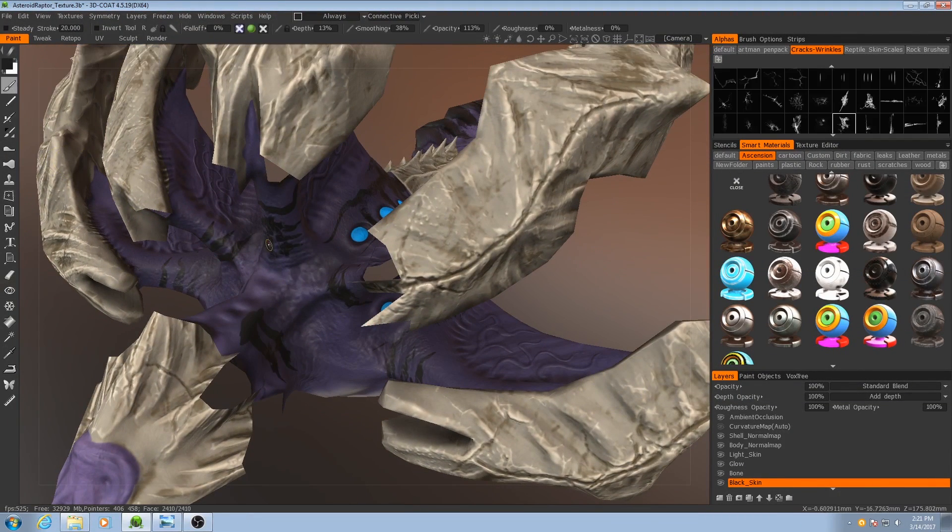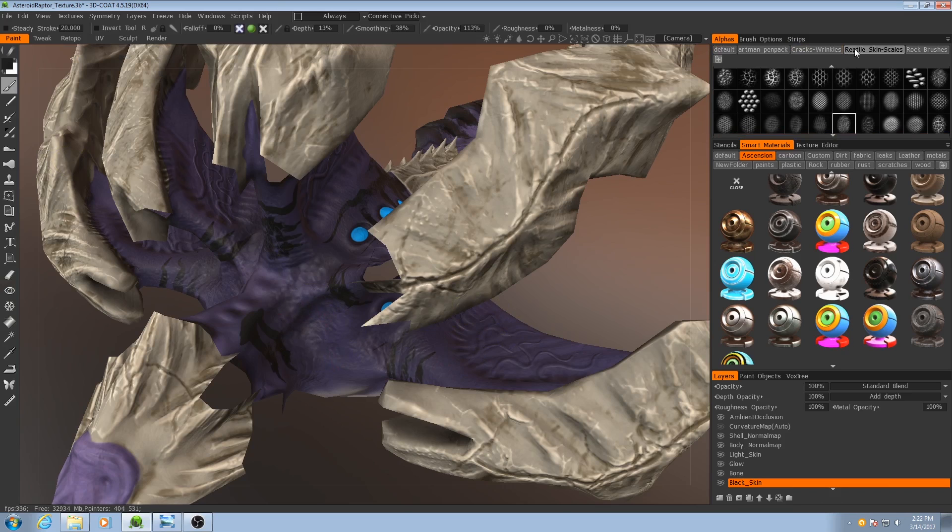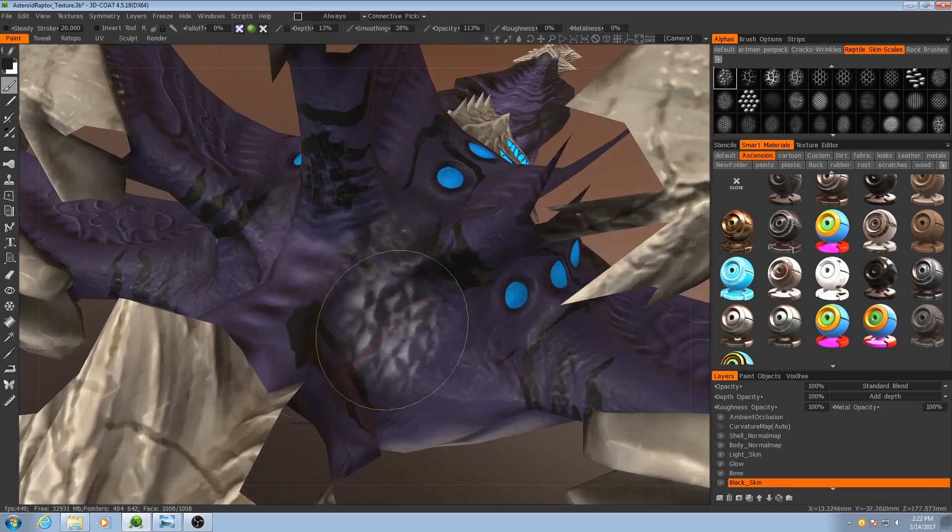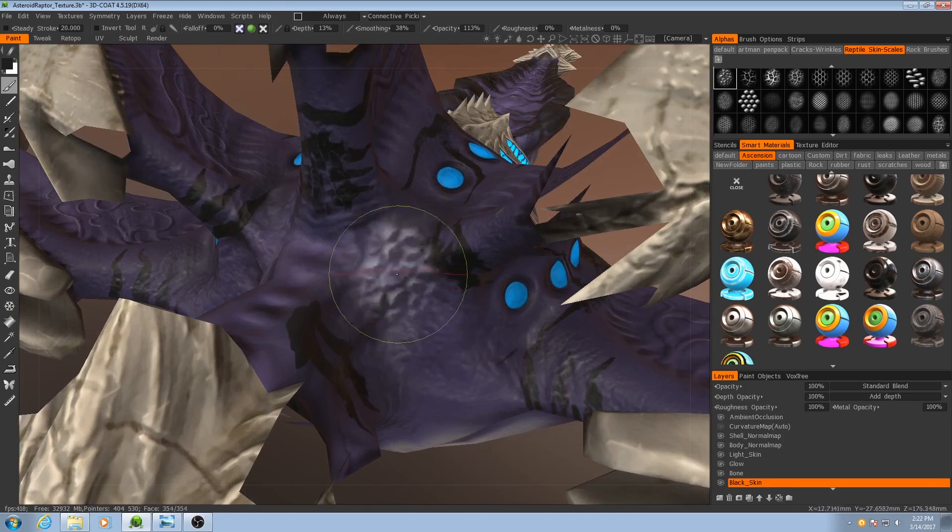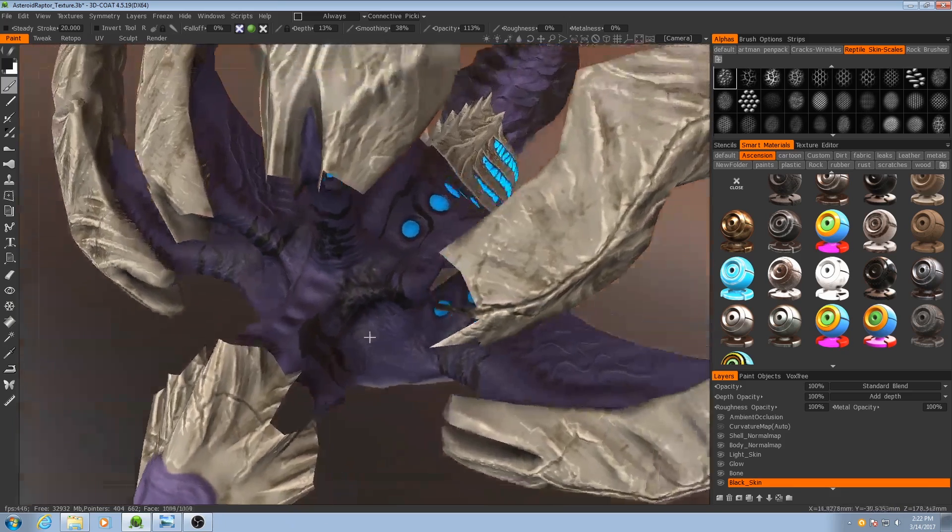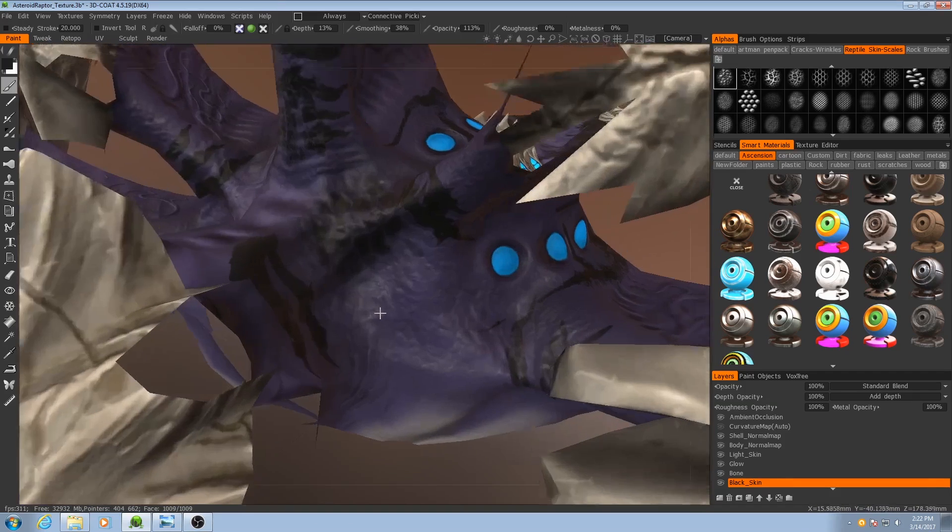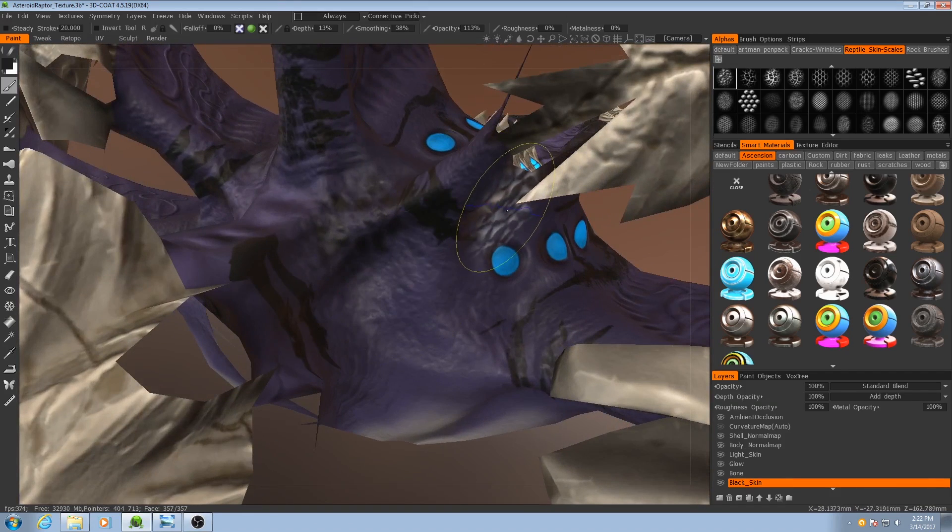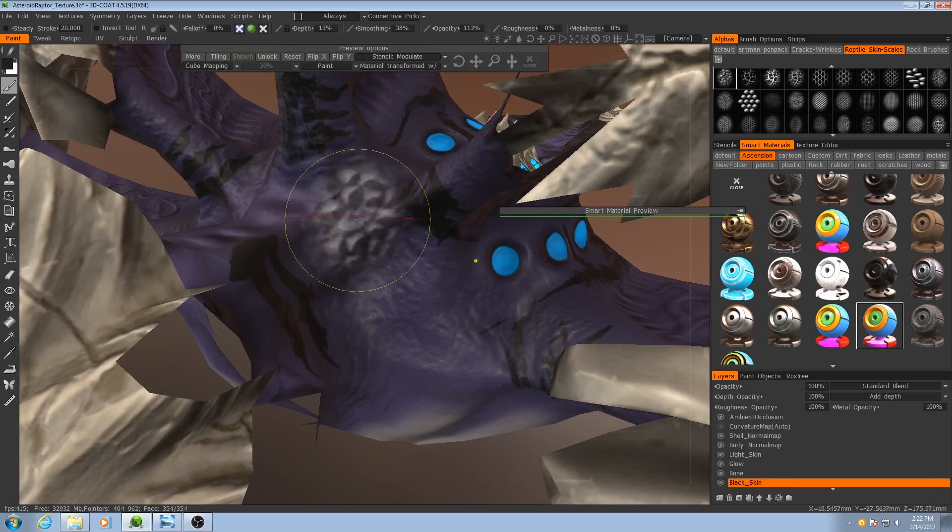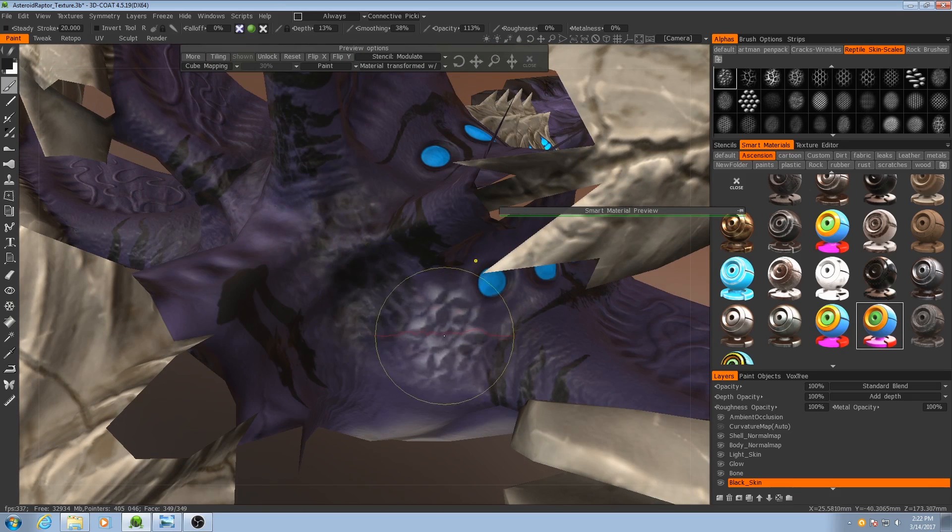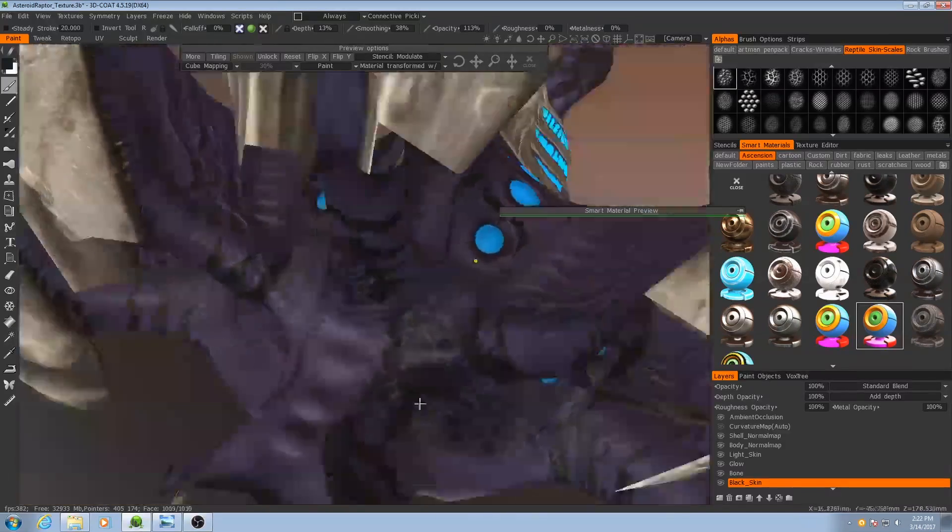I'll go in again with my brush and go to my reptile skin scales. I'll pick some of these because this is the alpha I actually used to sculpt this. I'm going to start painting in some of these scales over here.